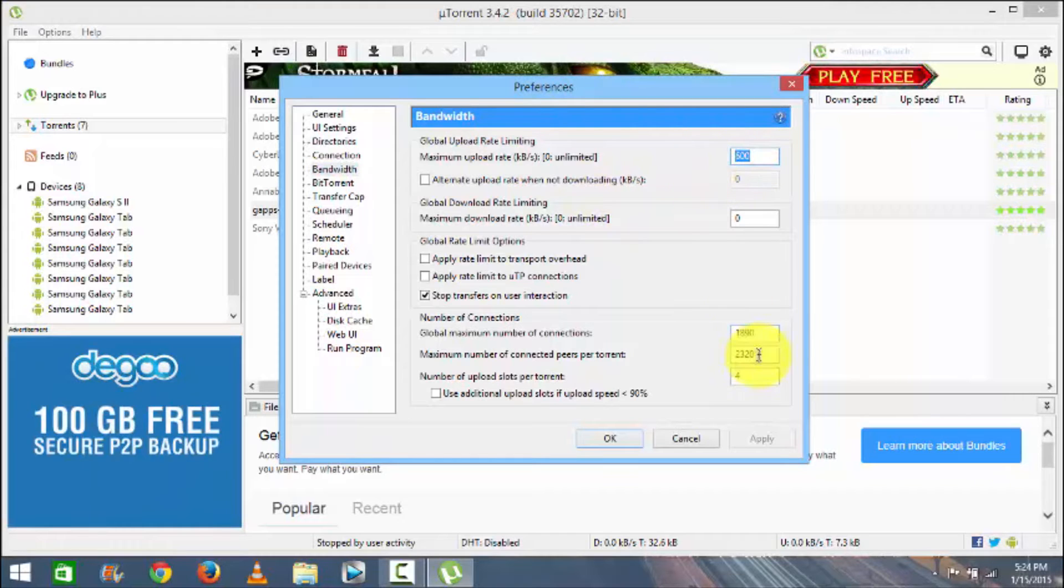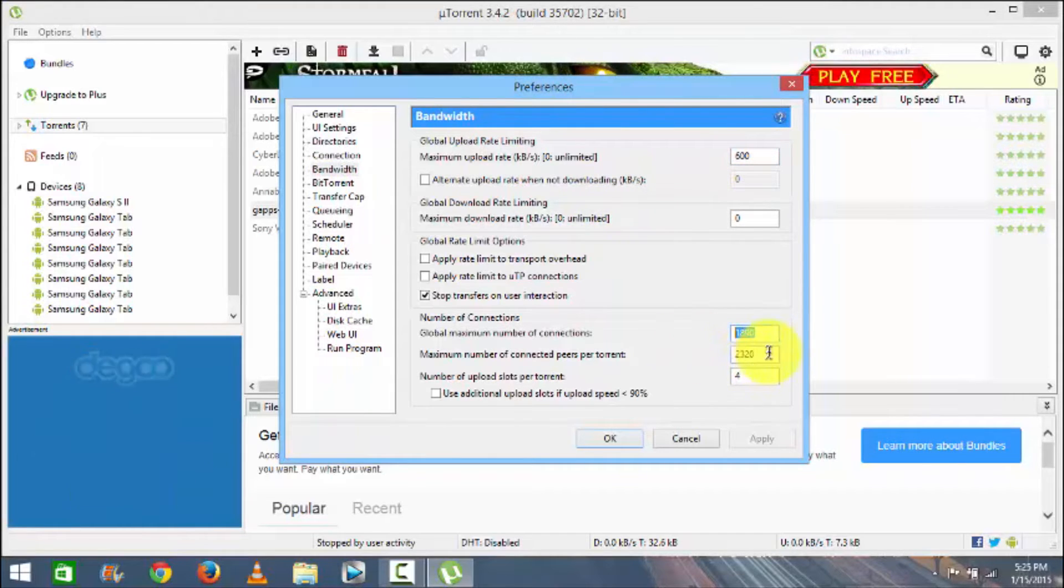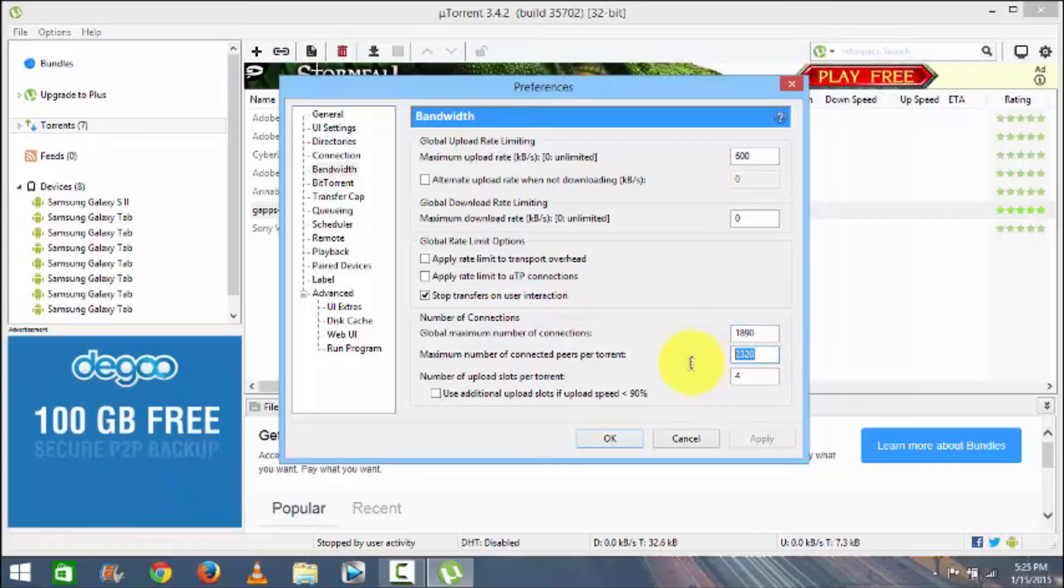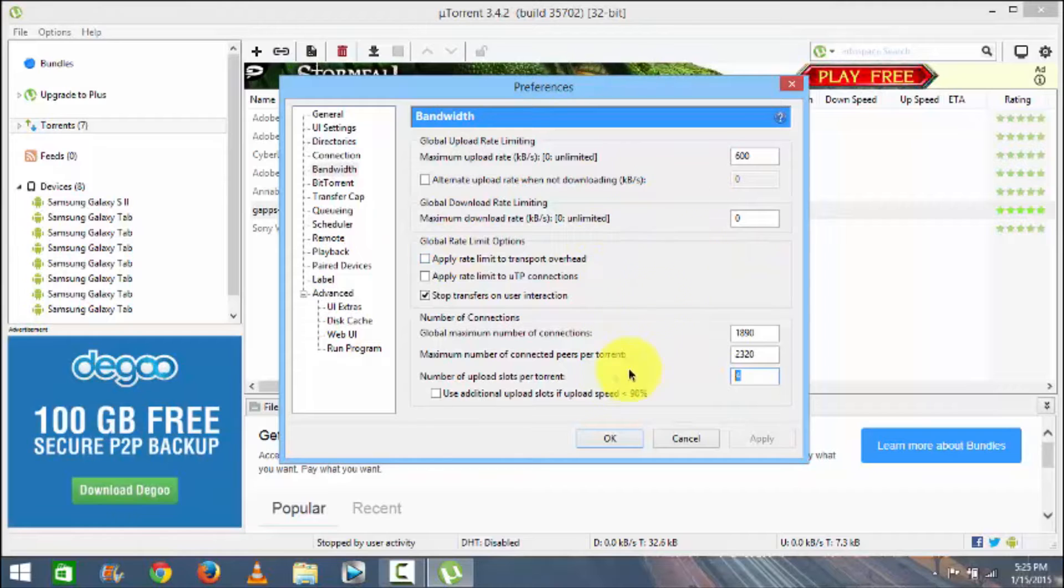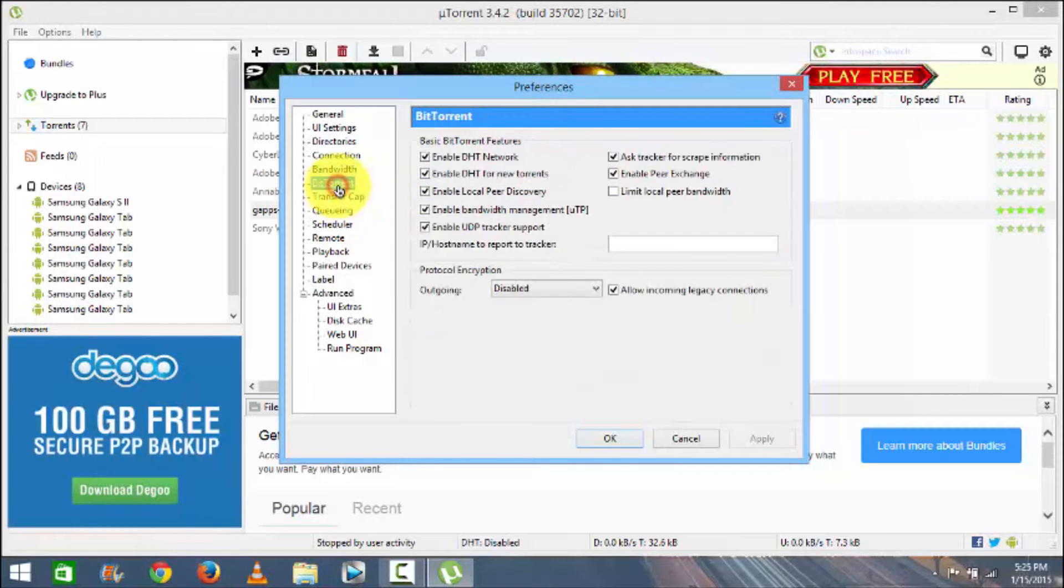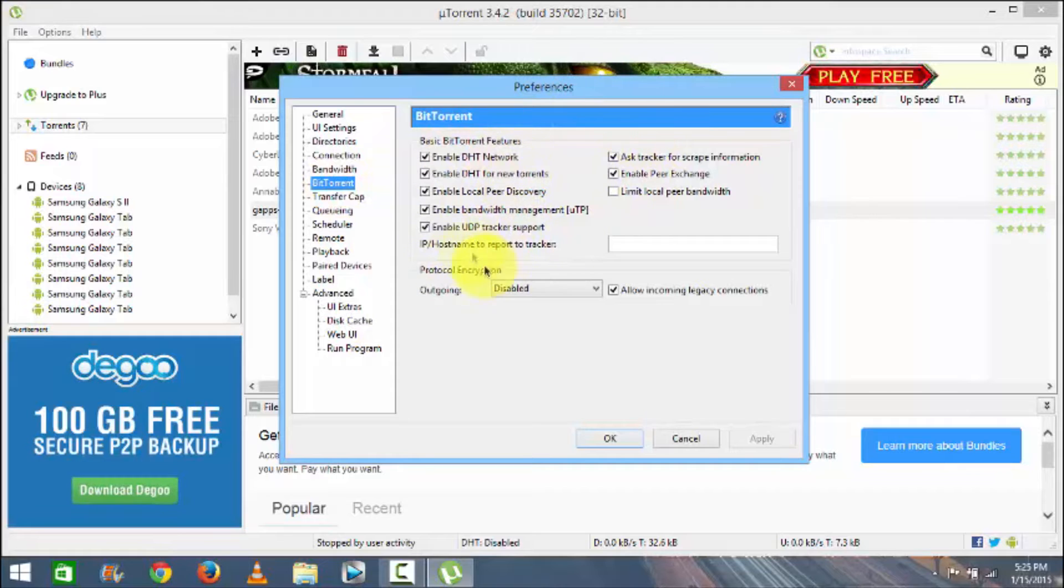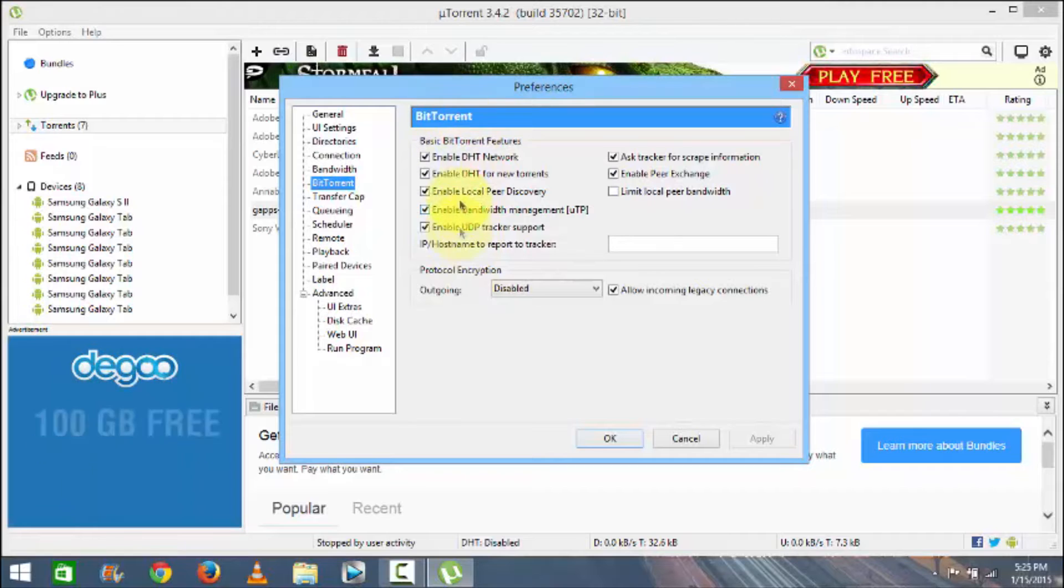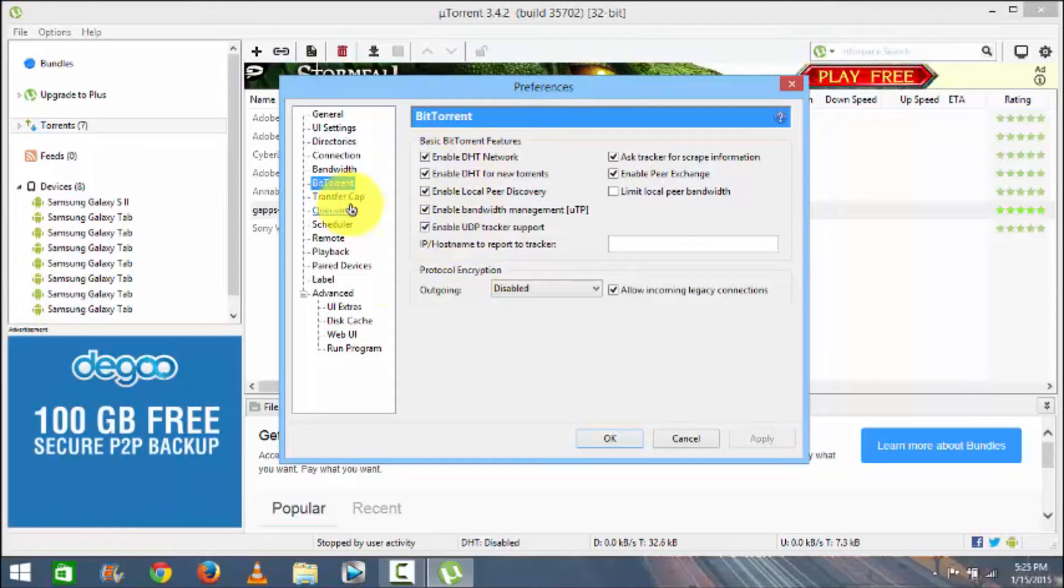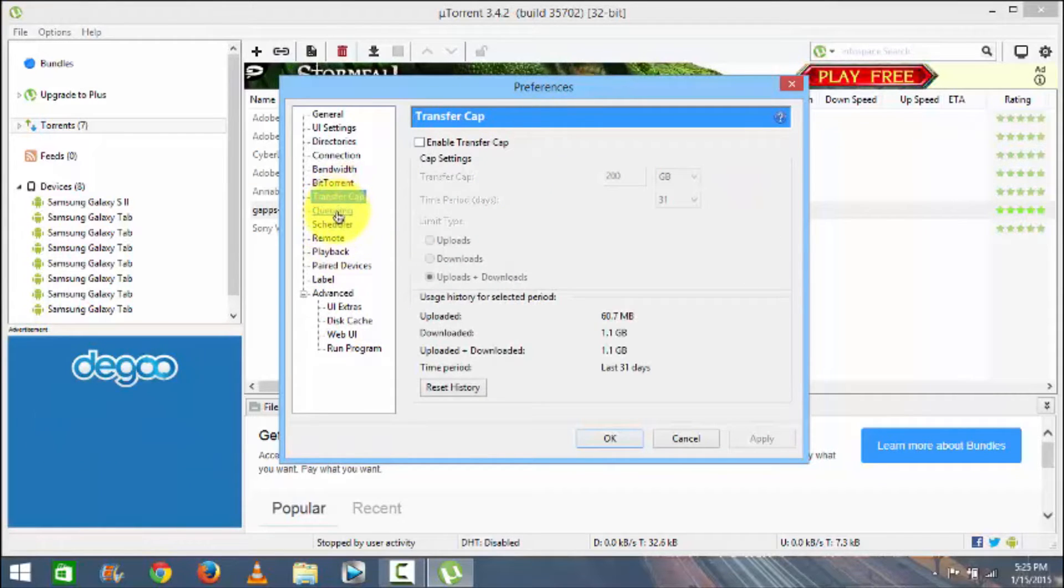In Bandwidth if you will see, put here 600, here 1890, here 2320, and here four four. That's for the bandwidth. And BitTorrent, just have a look at, have a look here and change or check mark what is not check marked in your PC or your laptop.